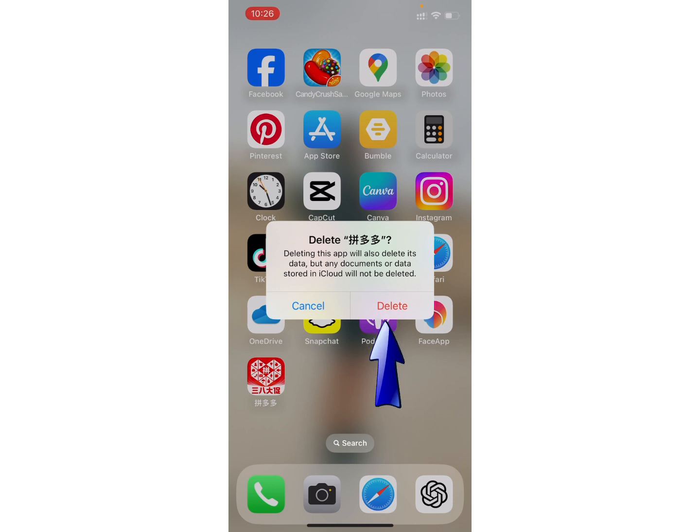And that's it, you are good to go. In this simple way, you can delete Pinduoduo from iPhone.